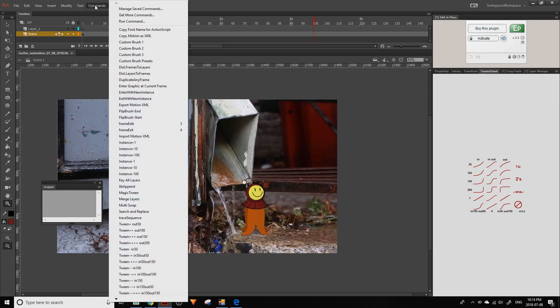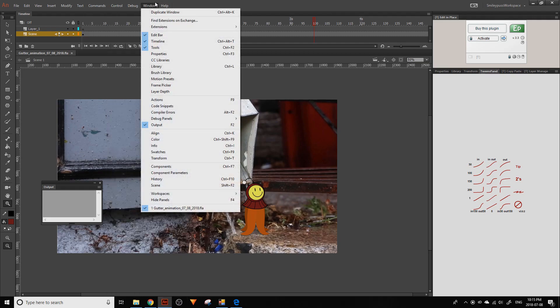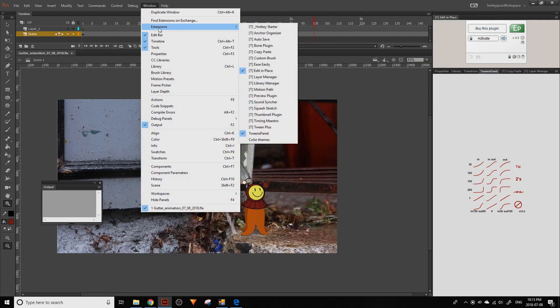You can see there are different commands right here, and if you go under extensions, there are different extensions here.